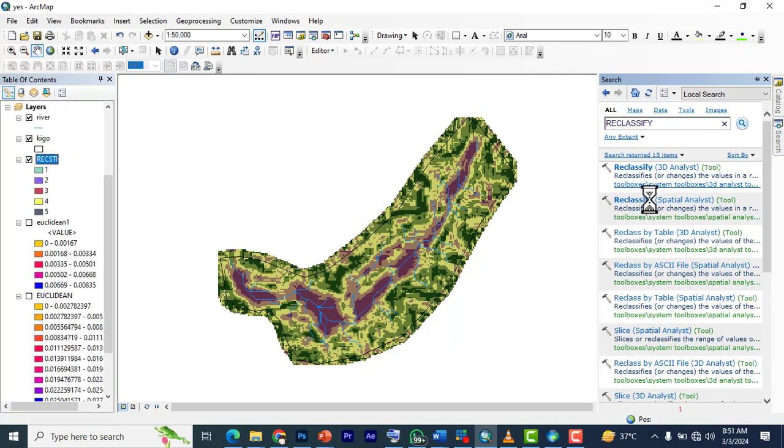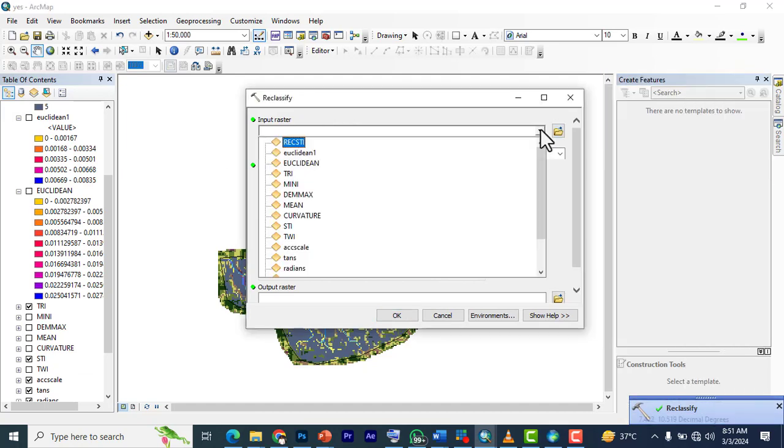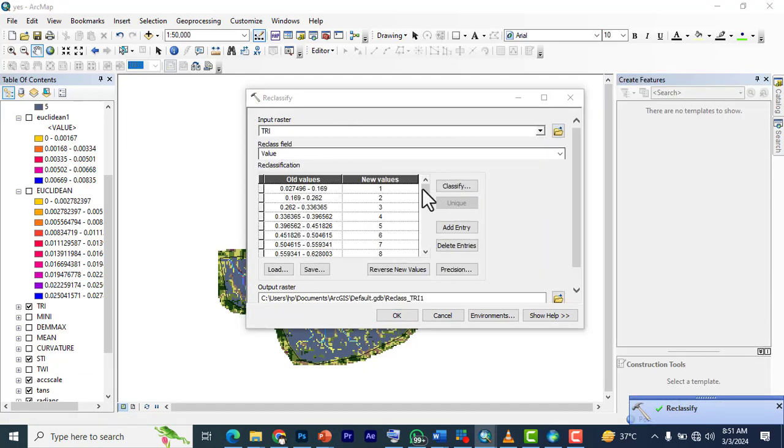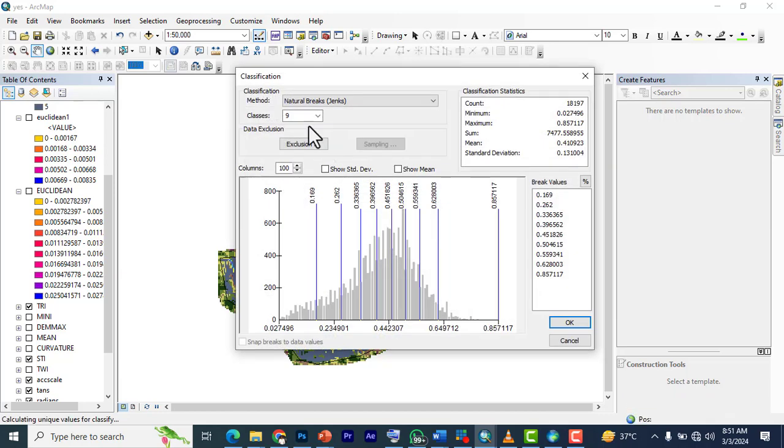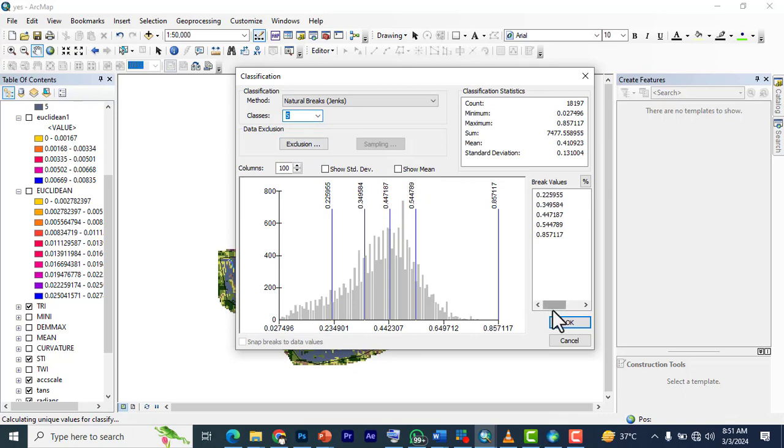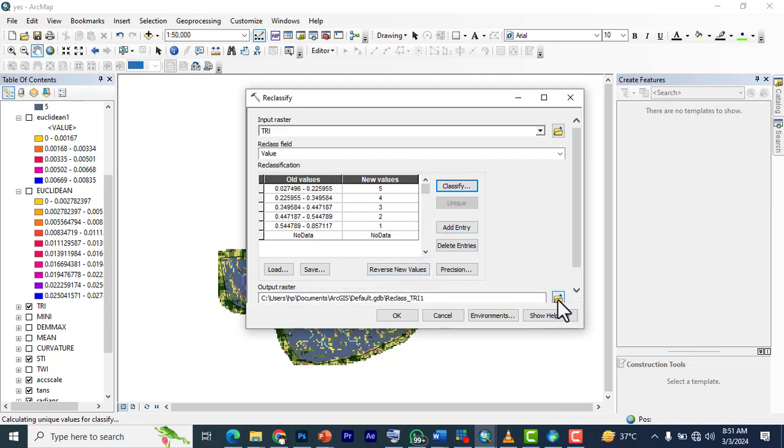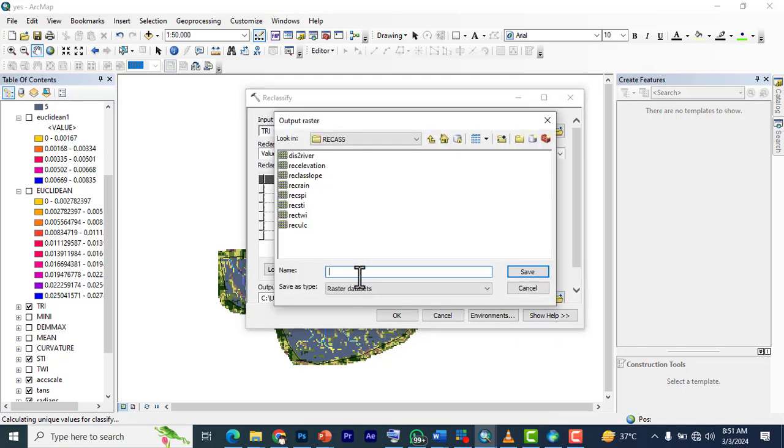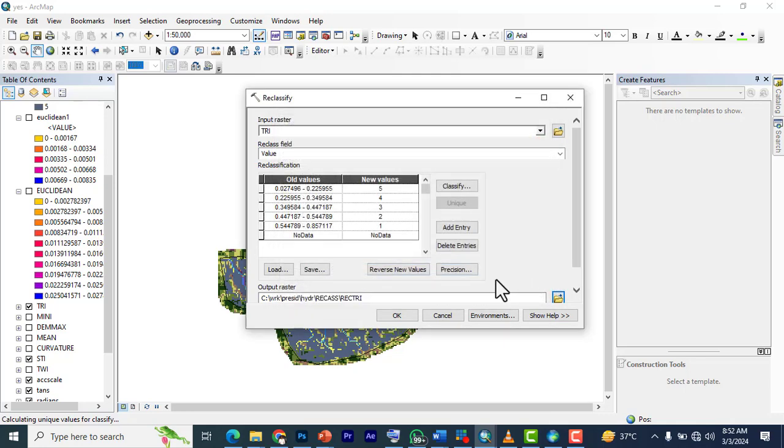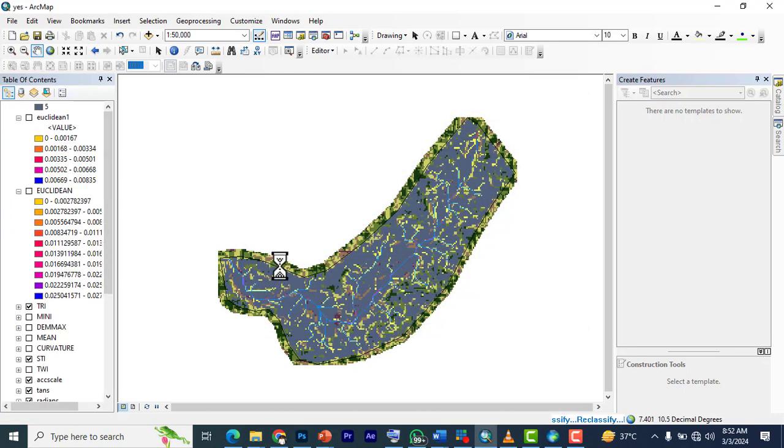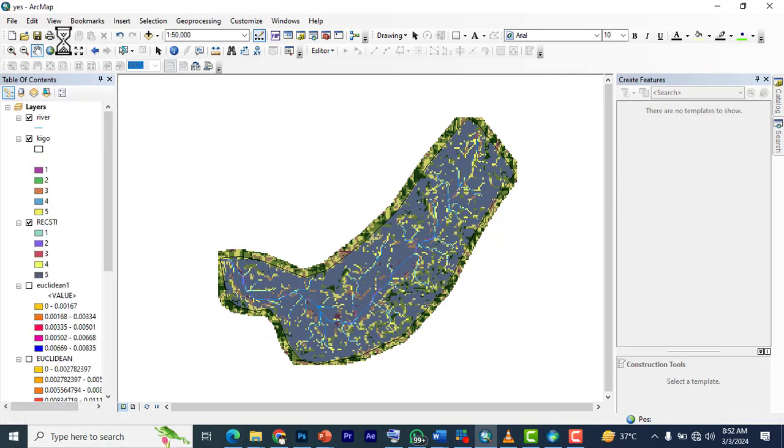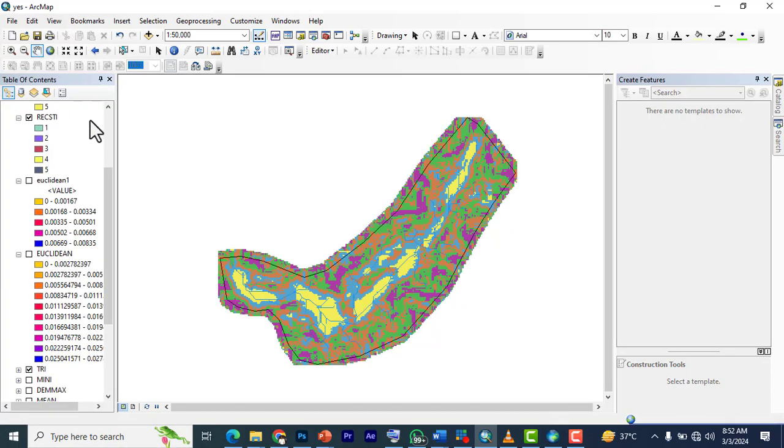We go back for the last reclass now. What's remaining is our TRI. We're going to pick our TRI and classify it into five. We reverse this. We're going to put it in as 'reclass_TRI.' Click save and OK.